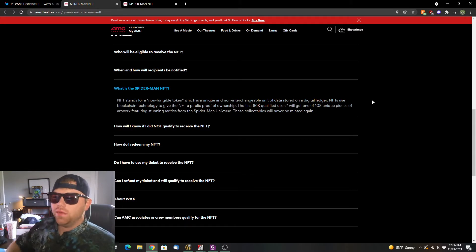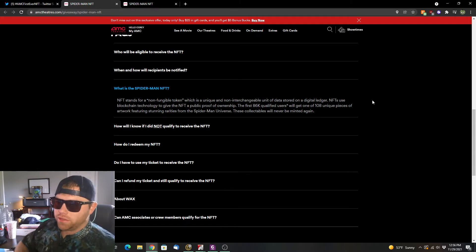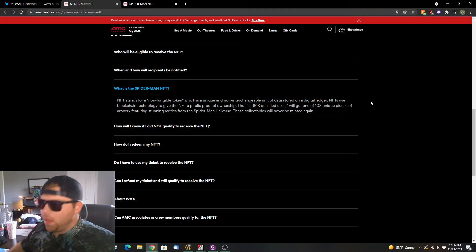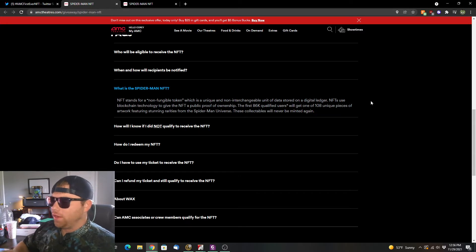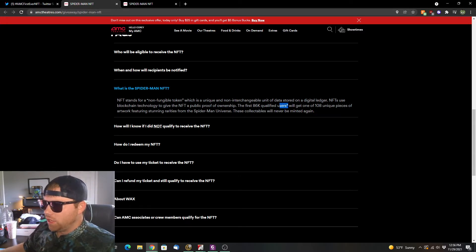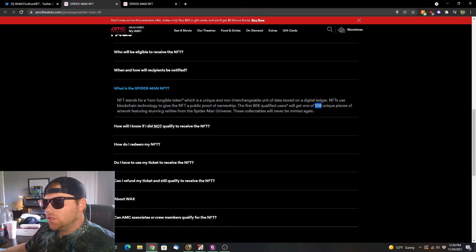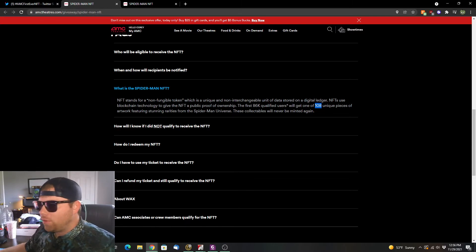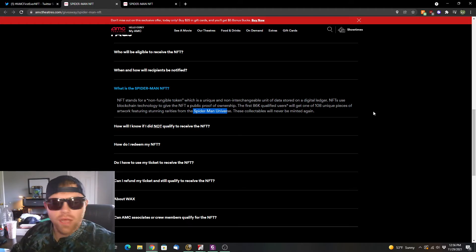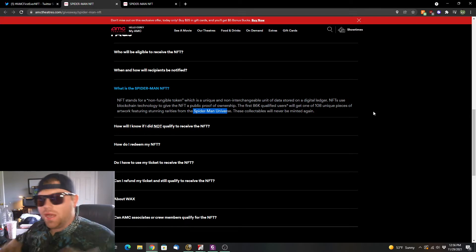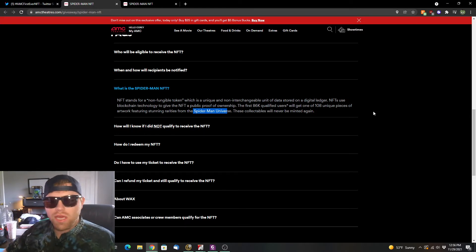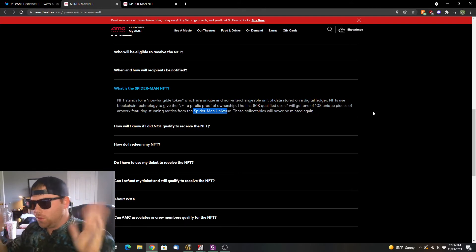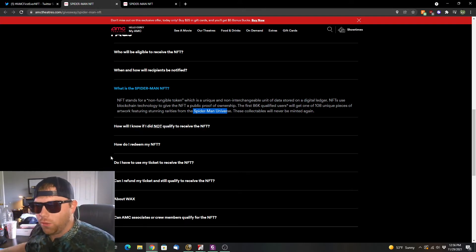The NFT uses blockchain technology to give NFT a public proof of ownership. The first 86,000 qualified users will get one of 108 unique pieces of artwork featuring stunning rarities from Spider-Man universe. These collectibles will never be minted again. So these will be the first ever appearances of these types of NFTs. They will never recreate these NFTs. And I want you to keep in mind this is an ownership by both Disney and Marvel. Most people just don't realize Disney owns Marvel.